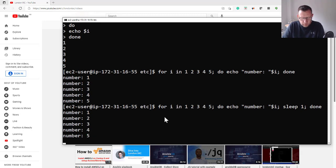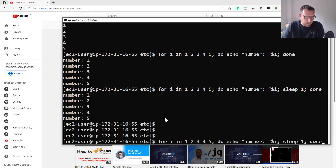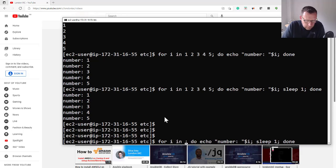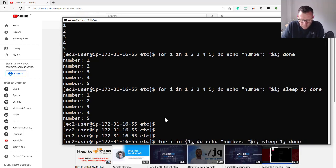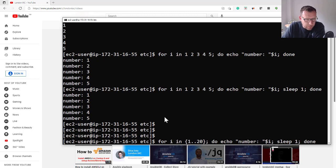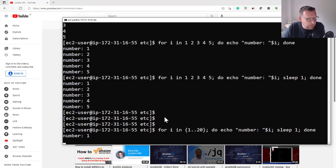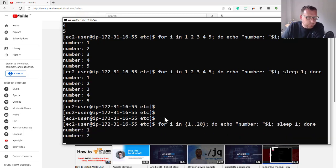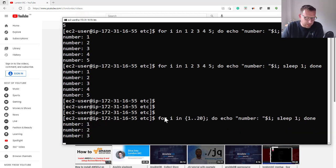Now you don't have to do 1 2 3 4 5 - you can always shorten this. You can do curly brace 1 dot dot, say 20, close the curly brace, and leave the rest the same. It should do it all, carry on till it gets to 20, and then it will stop.